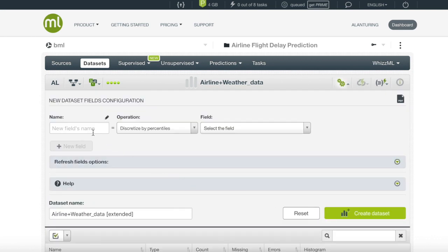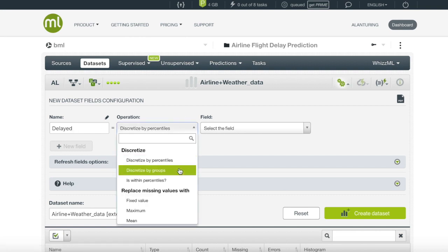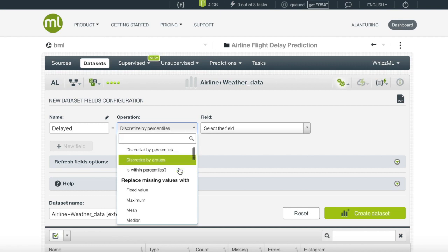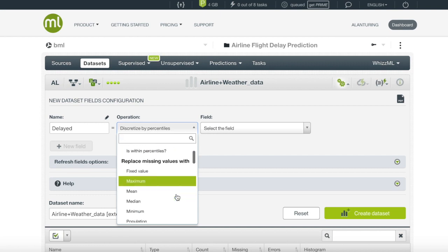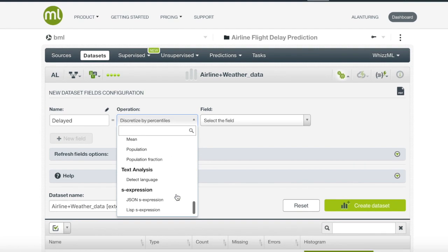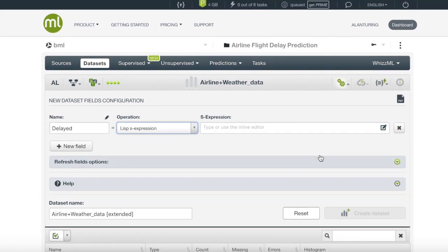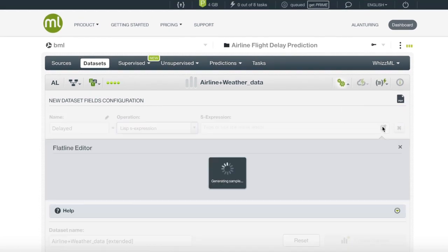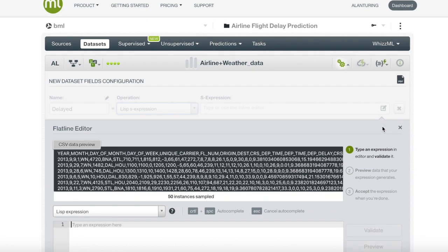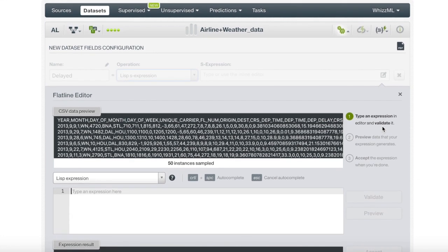First, we will want to name the new field that will be created. We will just name it delayed. Next, we will want to pick a function that will help create our new field. BigML provides many functions that could aid in the creation. However, since our function will be specific, we will choose to write our own lisp function. Once clicking lisp function, we will then enter the flatline creator. The flatline creator is a more organized way to write expressions and make sure they are valid.